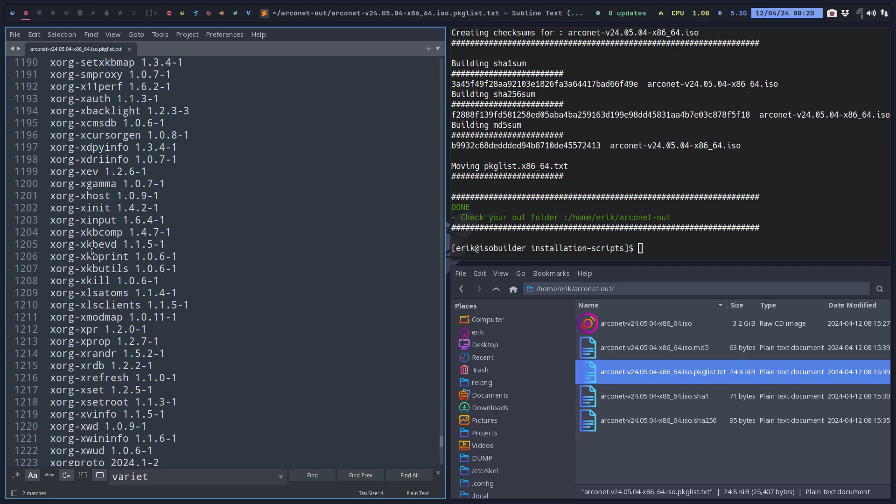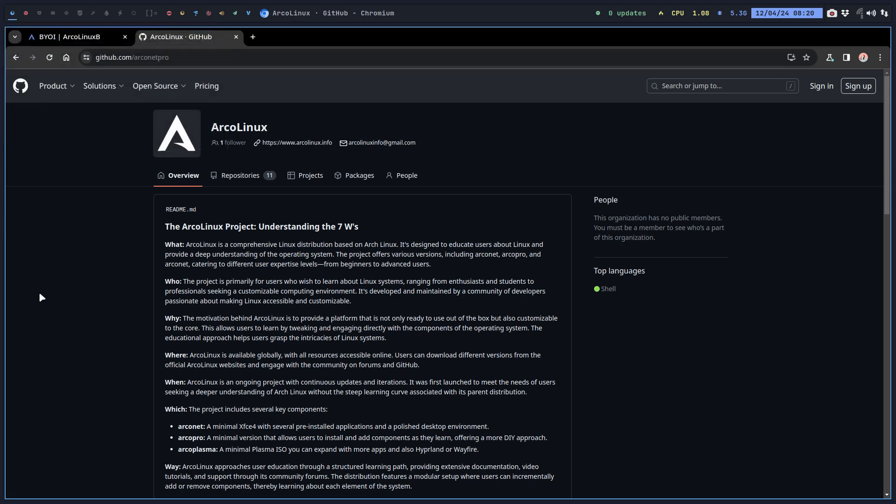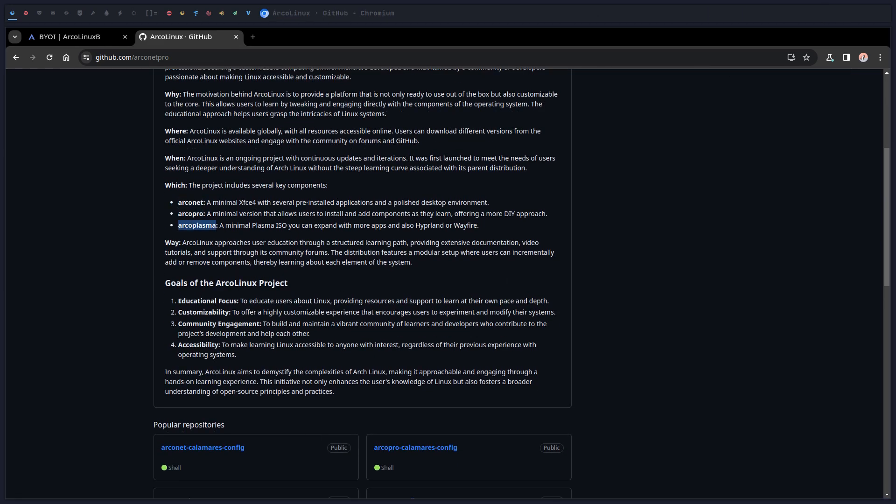Okay, that's it for me. That's the first video. How to build your own Arconet. By the by, in the meantime, I've given this some thought and this is the welcome text that we give you a review. And yes, Arconet, ArcoPro and ArcoPlasma. Cheers.